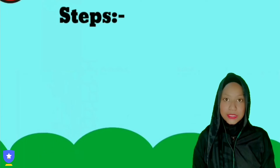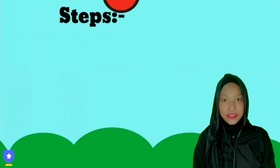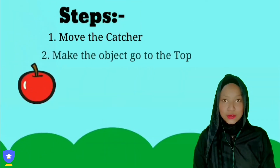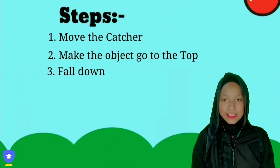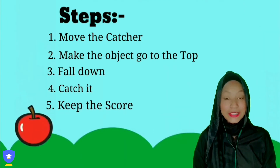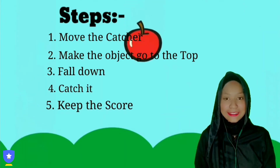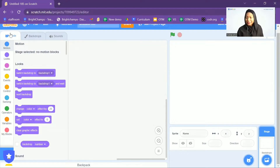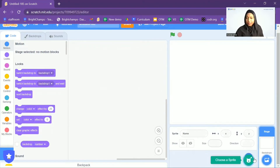We will break it into five steps: move the catcher, make your object go to the top, fall down, catch it, and keep the score. So let's get started. Let's pick the character that you want to be catching things, and I'm going to move the object left to right with the arrow keys. Let's go to the 'Choose a Sprite' option and press on that.